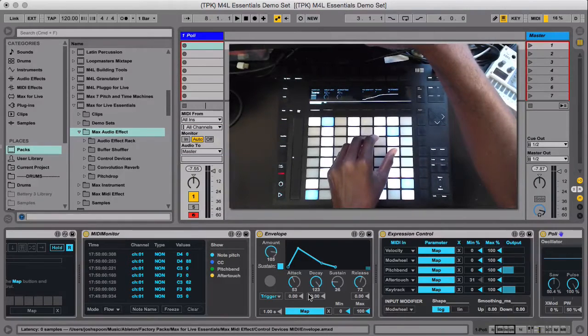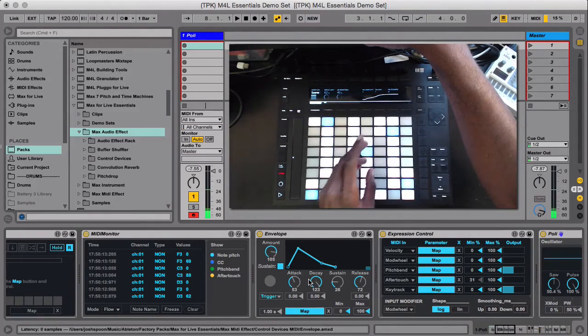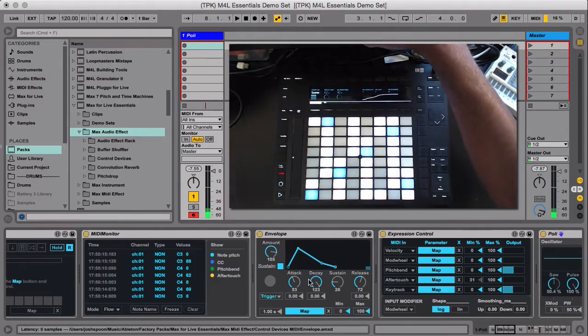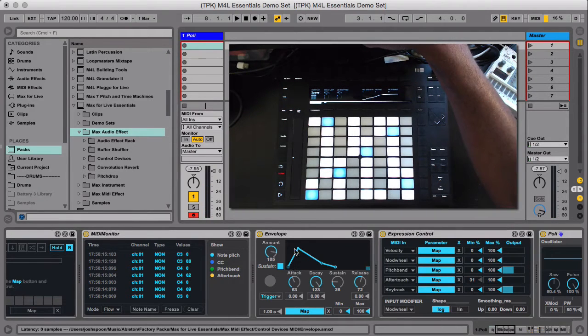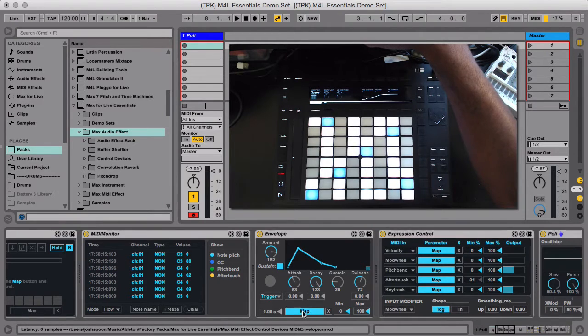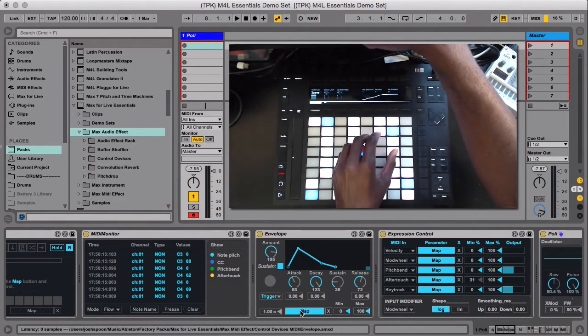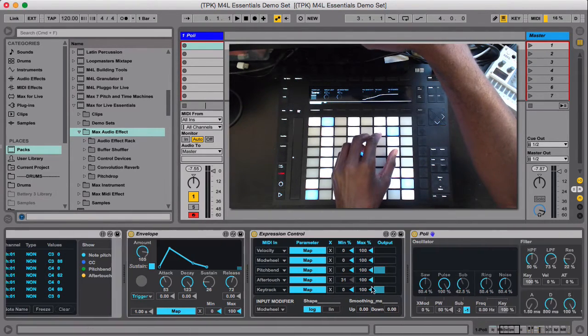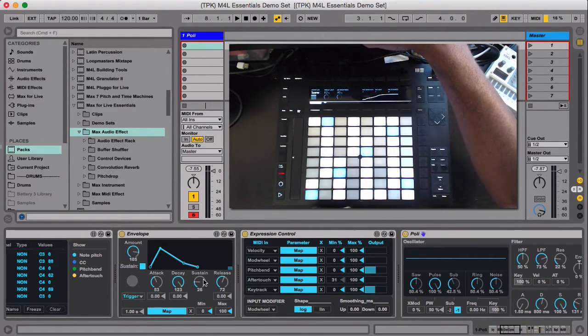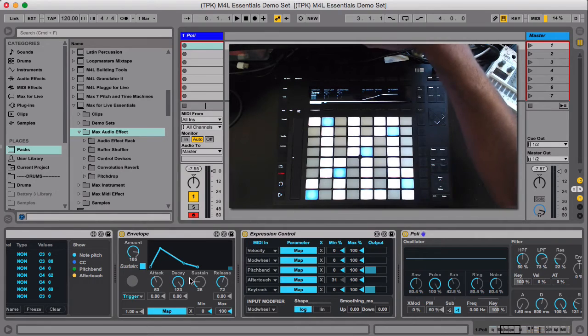The envelope is really nice. As a note comes through, you can generate a second envelope to change anything you want because you can map it to anything. So I could map this to a synth that doesn't have a separate envelope for the filter or any other parameter.